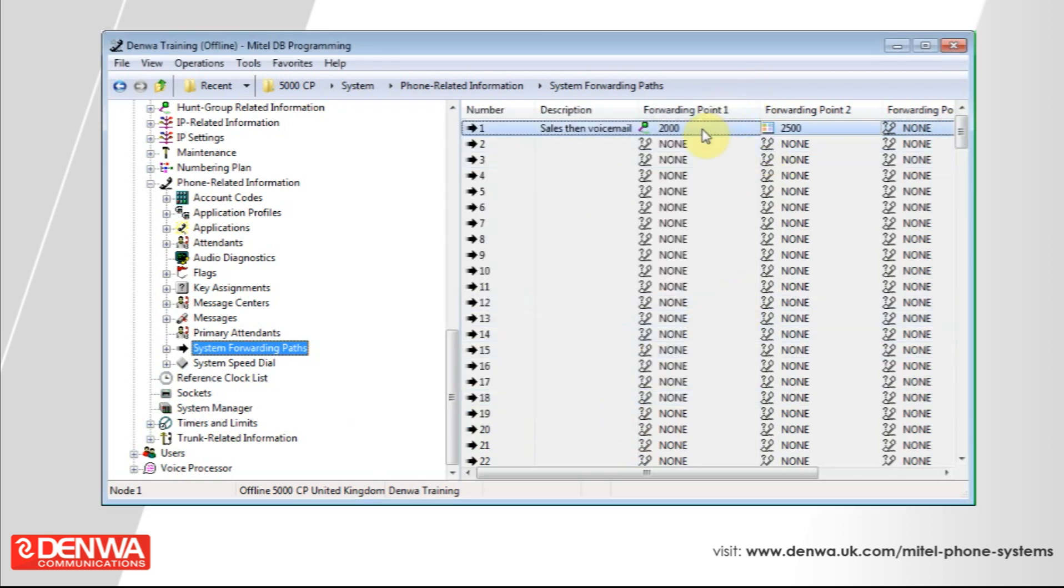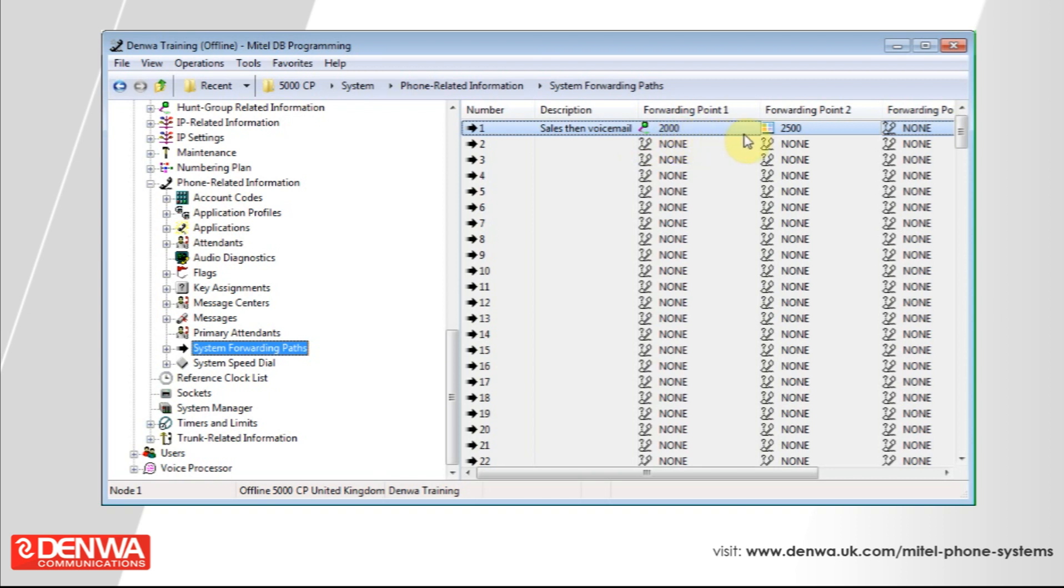So now the behavior of this forwarded extension will be if the phone is unanswered, it will ring the sales group. And then if the sales group is unable to answer, the call will be redirected to the voicemail of the original dialed extension.